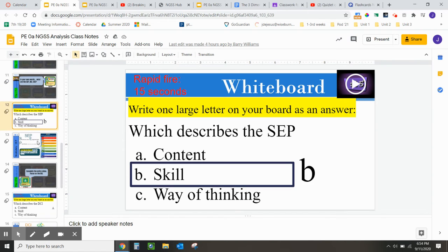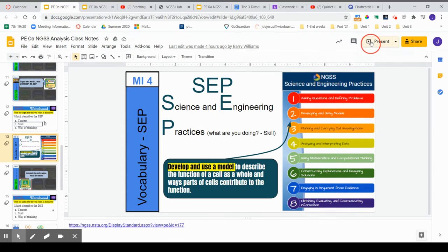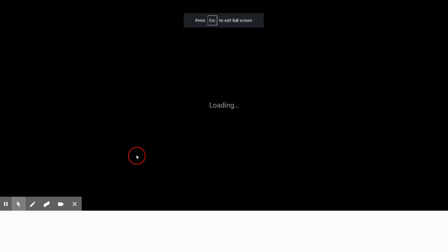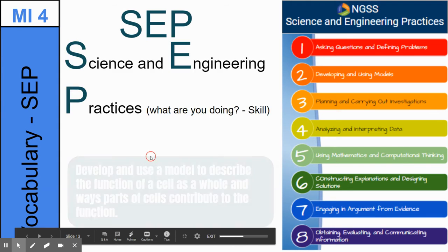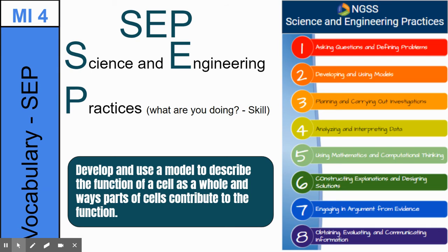Here's another whiteboard activity for you to do while you're in present mode. Slide 13, you have a performance expectation. In present mode, it will not have the answer key — instead it'll give you the entire performance expectation, and your objective is to utilize the words within it to identify what is the science and engineering practice.